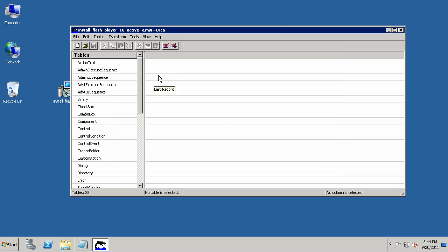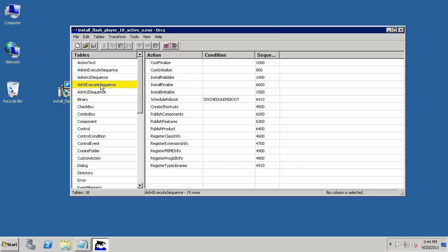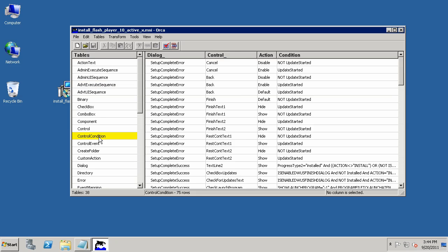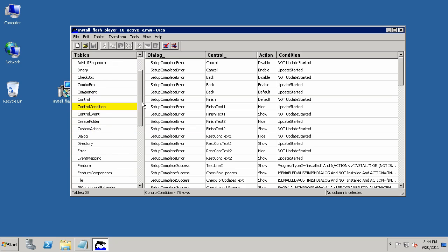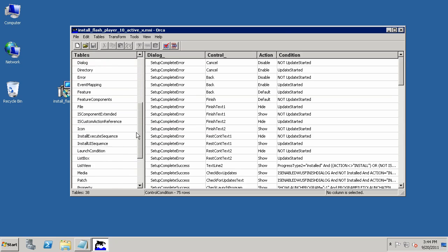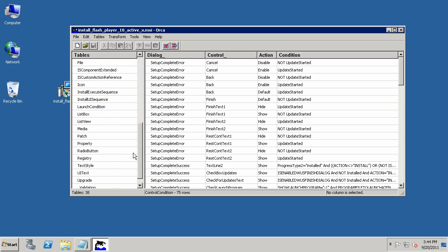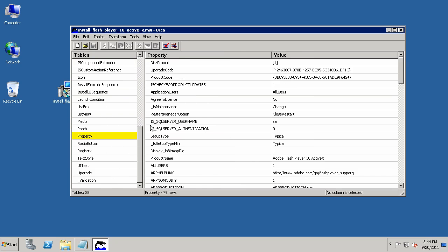Again, Orca is designed to be able to edit these MSI files, and so you can really go through in any of these tables and make changes to anything you see here so that you can adjust this MSI file for execution at some point in the future. Now, you probably don't actually want to go about changing the MSI file itself.